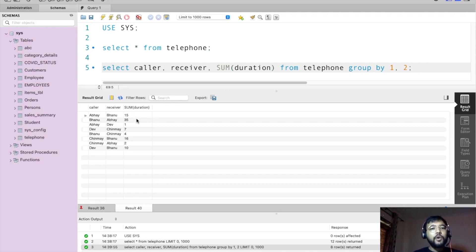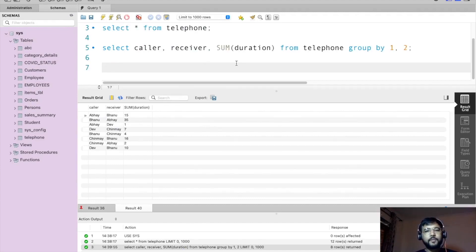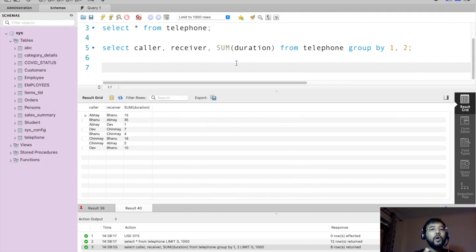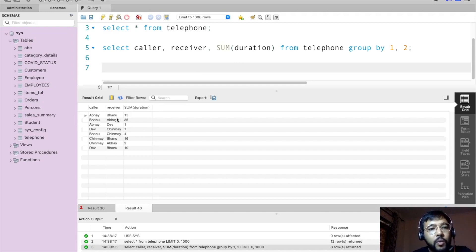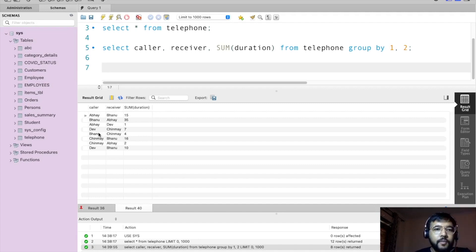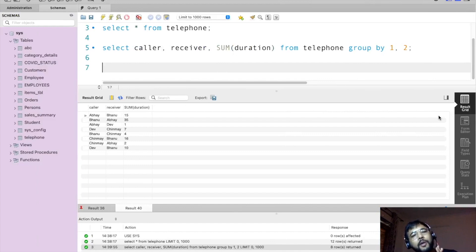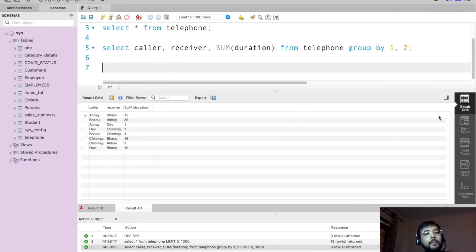For that we need to use horizontal sorting. Horizontal sorting is when you sort your data in the horizontal direction. We need it here because for some records Abhe is the caller and for others Bhanu is the caller — so we can't group them together. If we can modify our data so that for all calls between Abhe and Bhanu, Abhe always appears on one side and Bhanu on the other, then we can apply grouping.